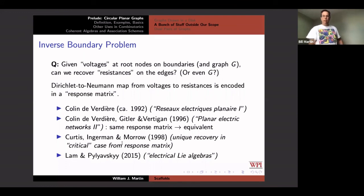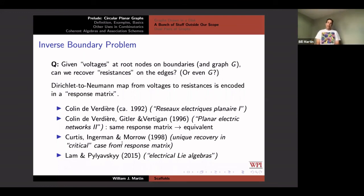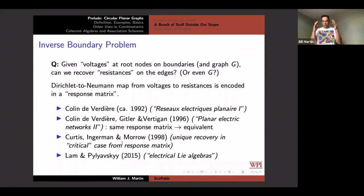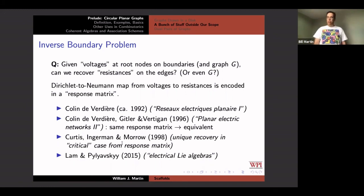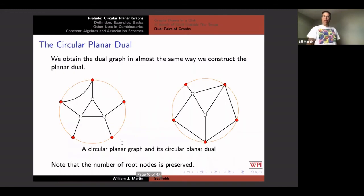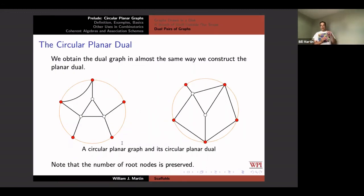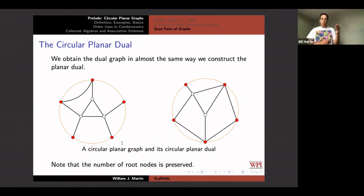Thomas Lamb and Pablo Pililovsky have attached Lie algebras to these configurations, and there's an idea of an electrical Lie algebra. But all I want to do is just use the idea of a circular planar graph, and I want you to look throughout the talk for a circular planar dual.